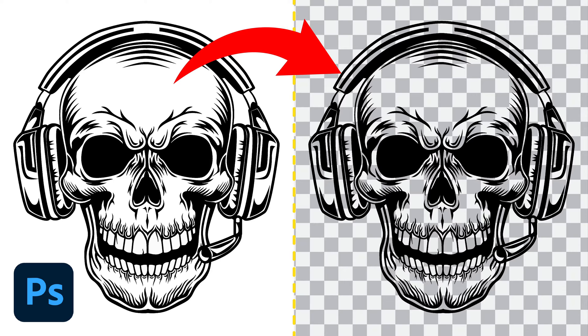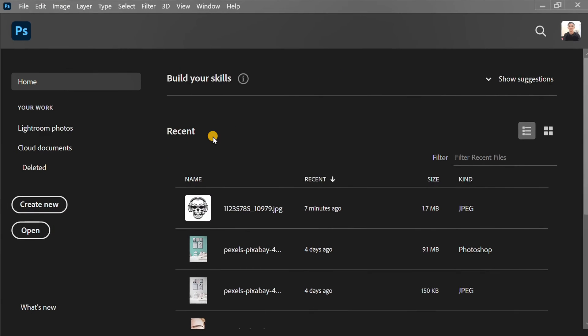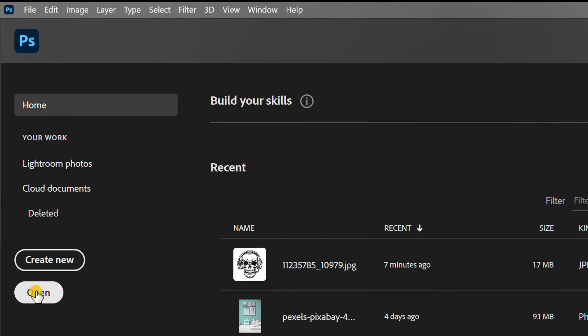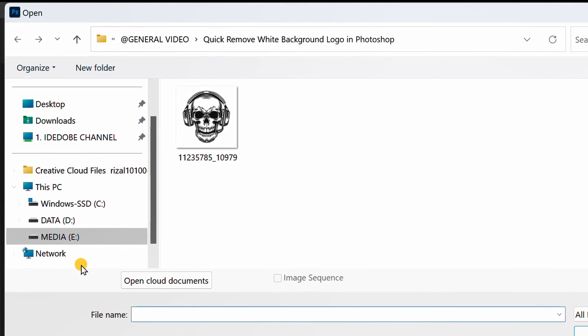Follow the steps on how to remove the white background in an image like this in Photoshop. Let's start by inserting an image from storage.